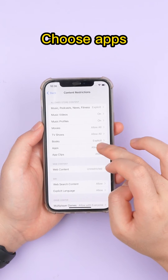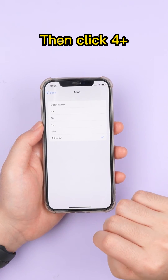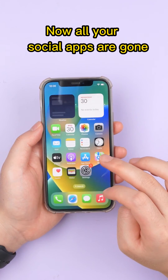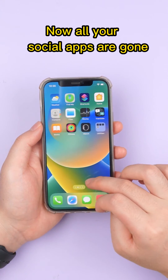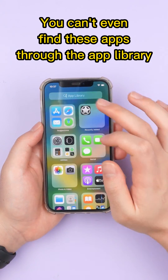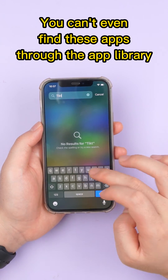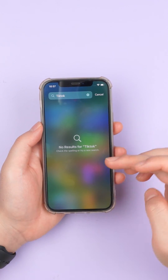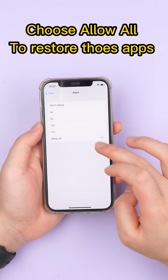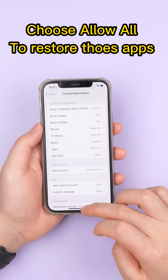Choose Apps, then click 4+. Now all your social apps are gone — you can't even find those apps through the App Library. Choose Allow All to restore those apps.